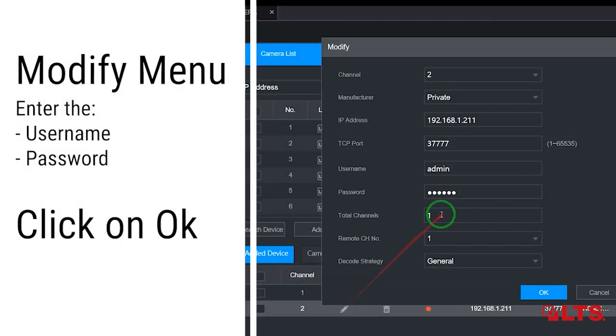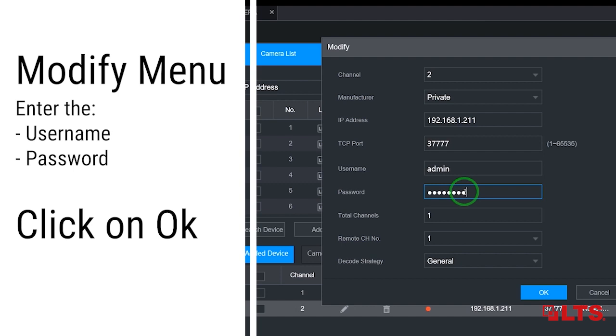Once added, click on the camera's pencil icon. Here, verify that the user name and password are correct.